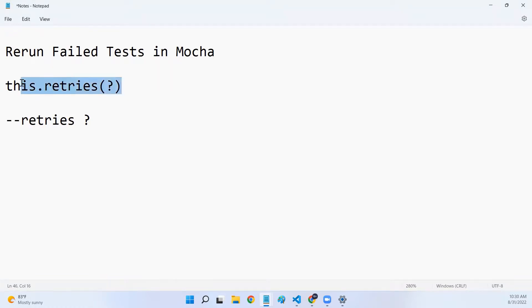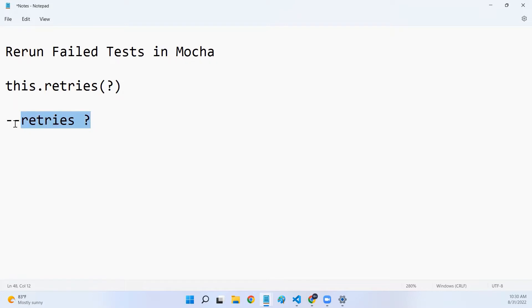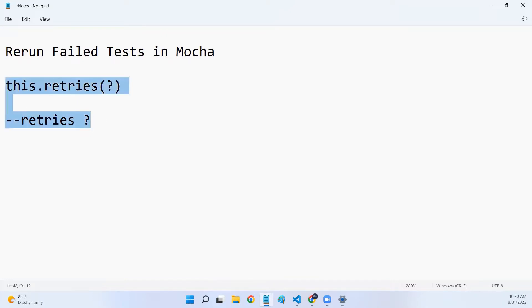Mocha by default provides us two ways to rerun failed tests. The first way is to configure the rerun capability in the test script itself. And the second way is to add the retry option in your command that you are executing to run your Mocha test. Now, let's see both these options one by one.